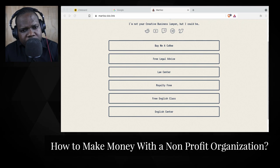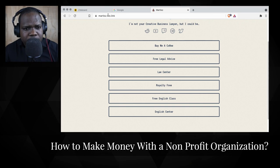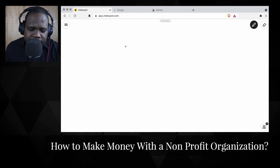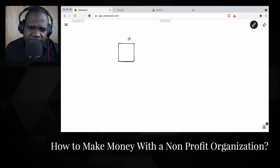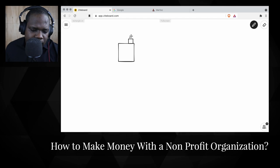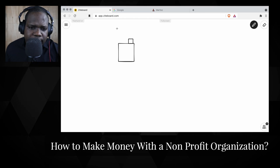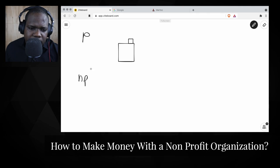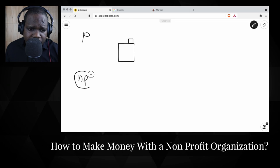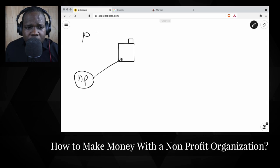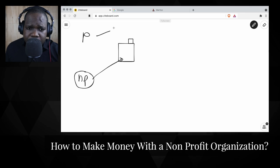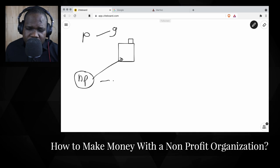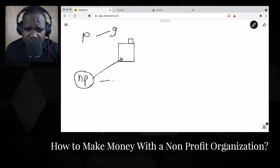How to make money with a non-profit organization — interesting question. What you need to keep in mind is that a non-profit organization is still an organization. The only difference is: with a profit organization, your goal is to make profit. With a non-profit organization, profit is not the goal.